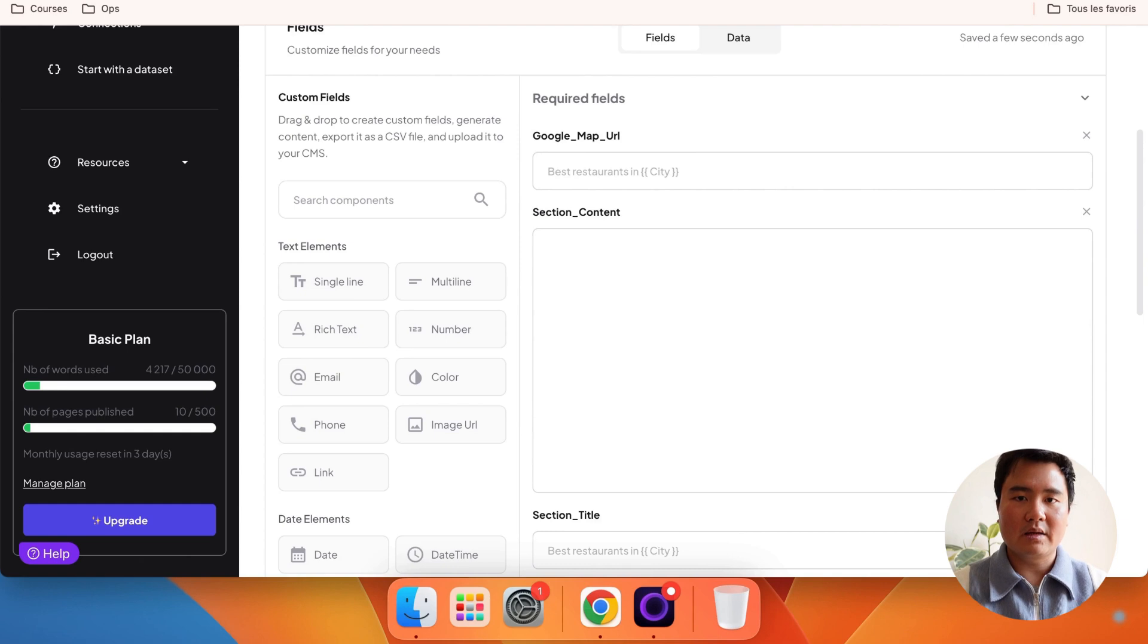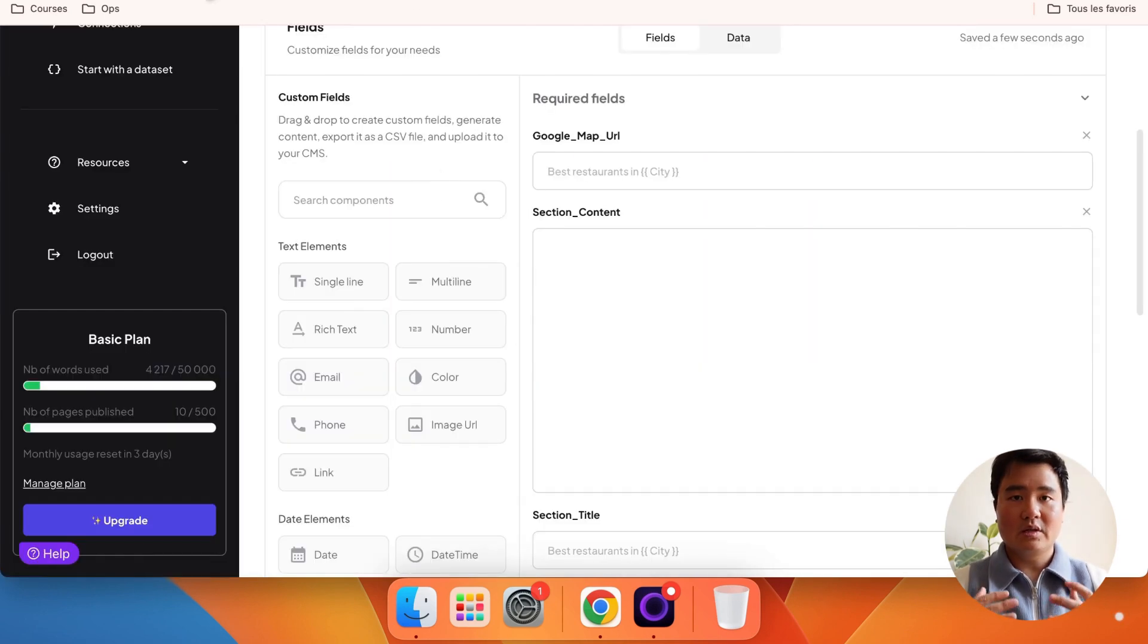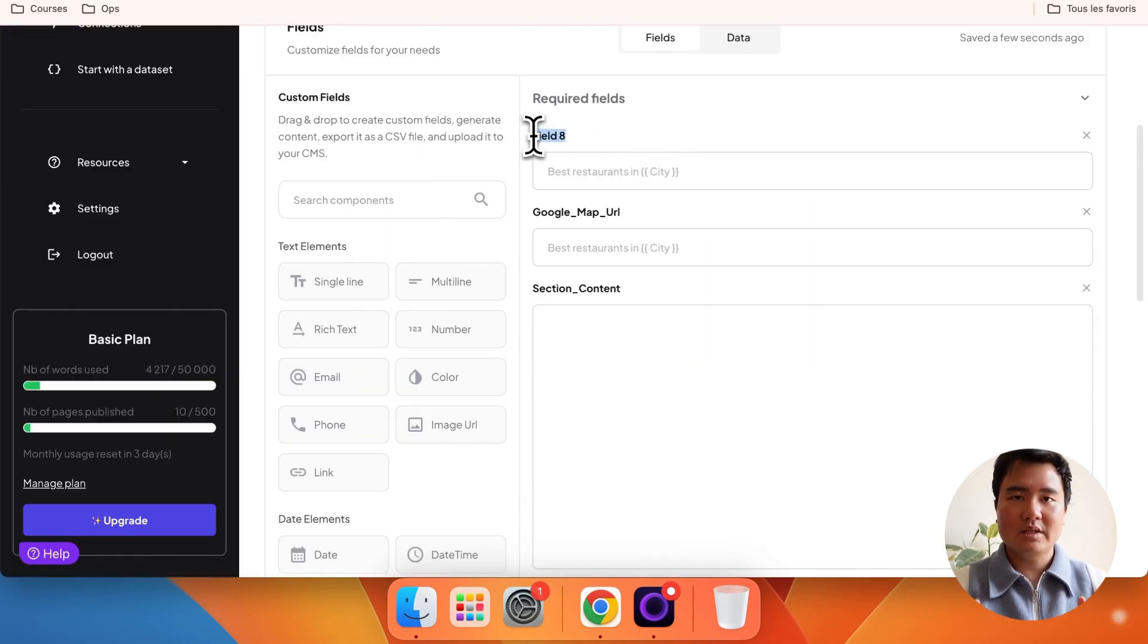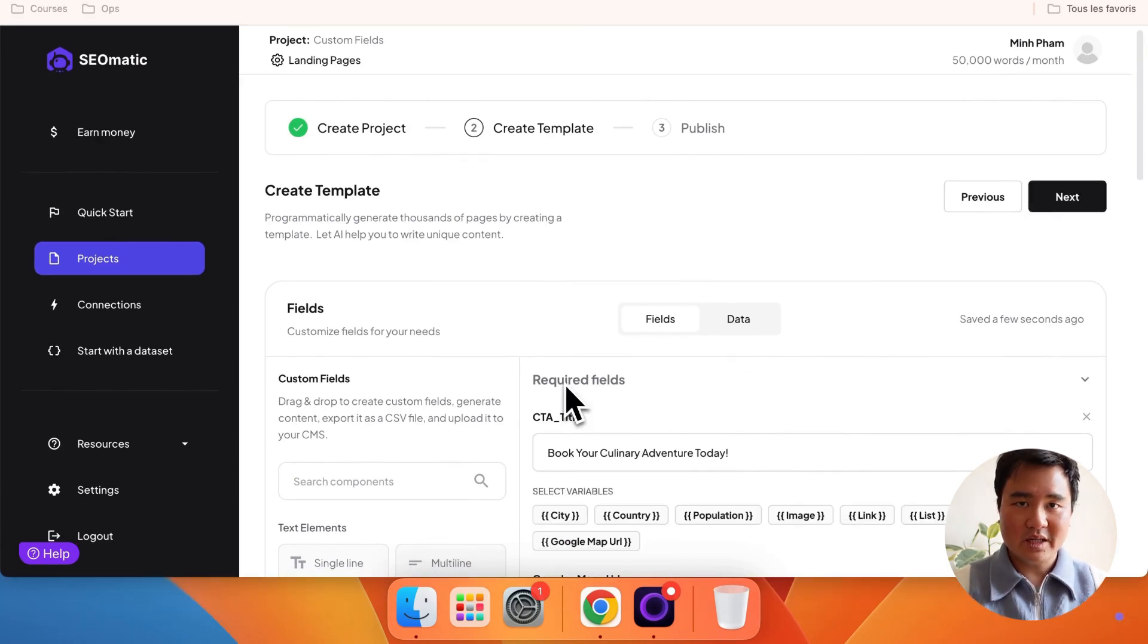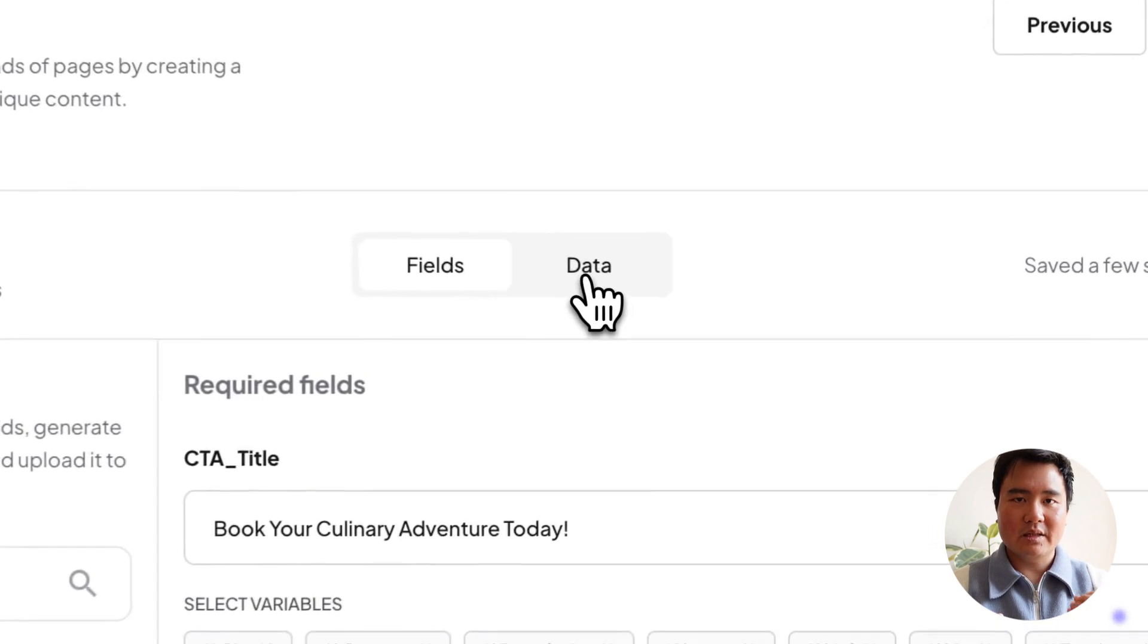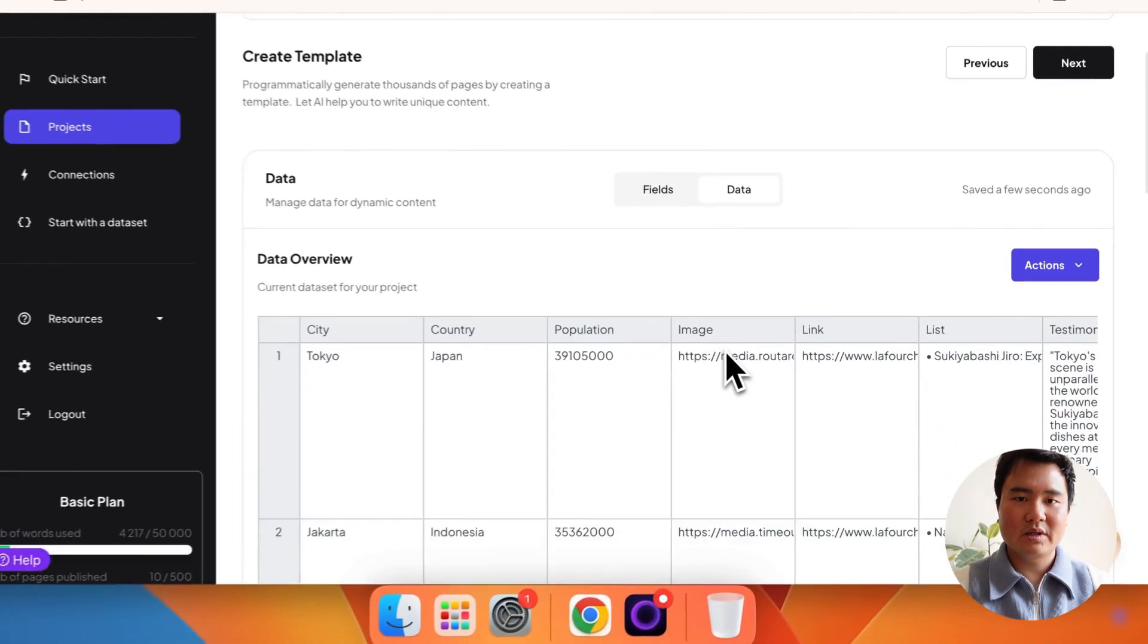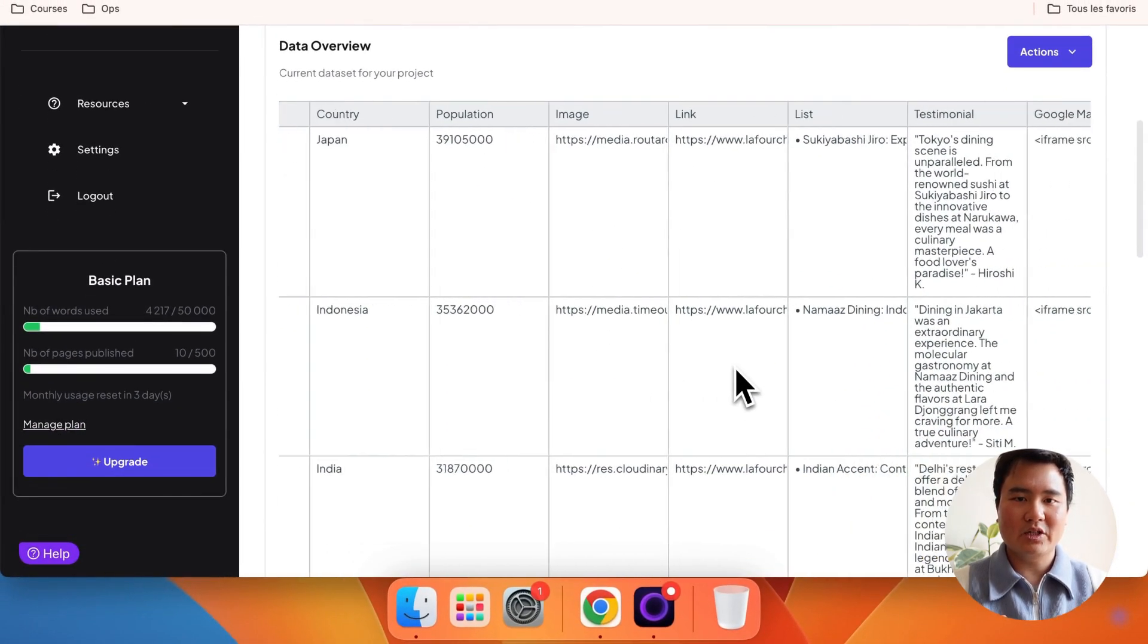Lastly, we have a call-to-action section for our landing page with a title, so let's add that as well. Now that we have all our fields for our content template, let's add a dataset and craft some content for our page.